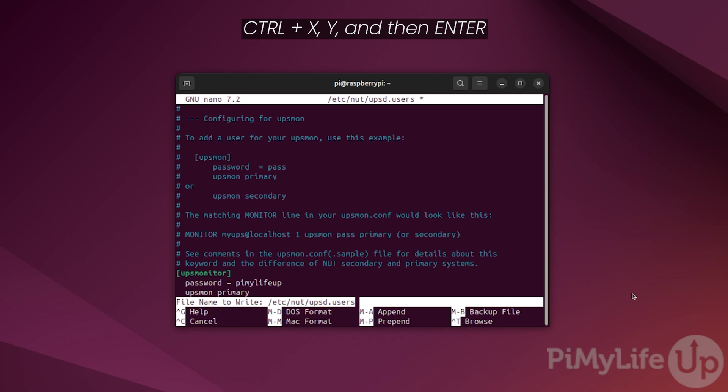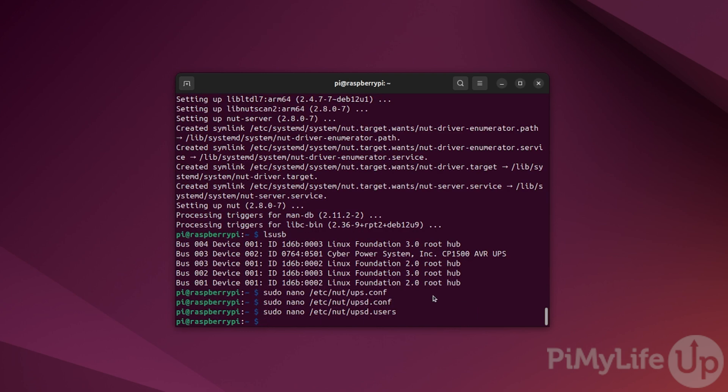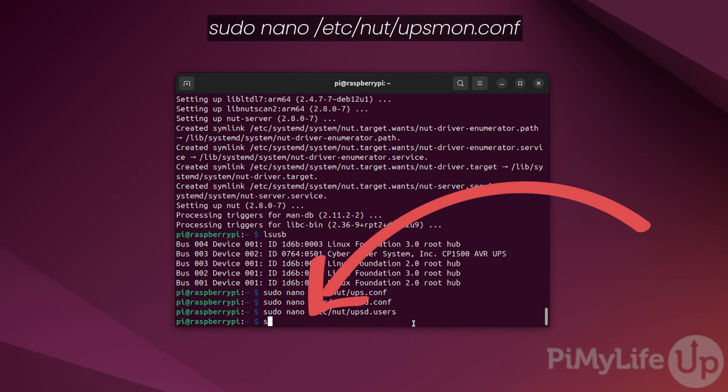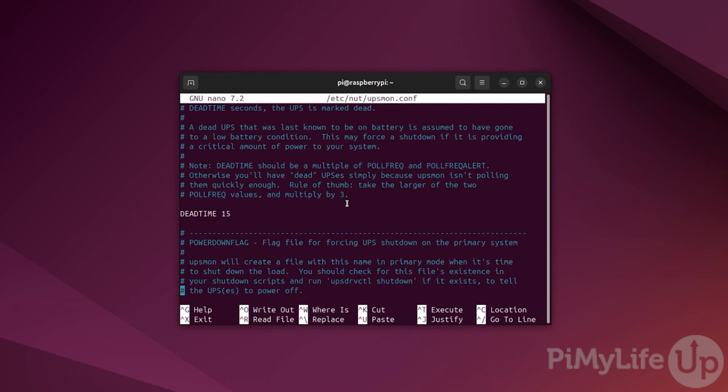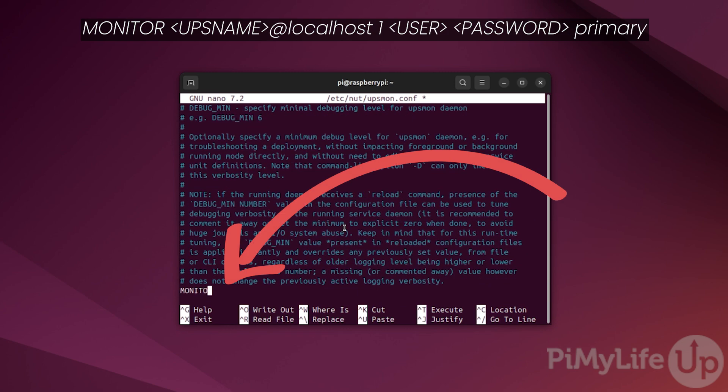The next part of this process requires us to configure NUT to actually monitor our UPS using the user we just defined. To configure this, type sudo nano /etc/nut/upsmon.conf. Now scroll to the bottom of this file and type MONITOR in all uppercase followed by the name of your UPS, which in our case was pinutmon, followed by the at symbol and localhost, followed by one and then follow that up by typing in the name of your user you set up in the last steps.